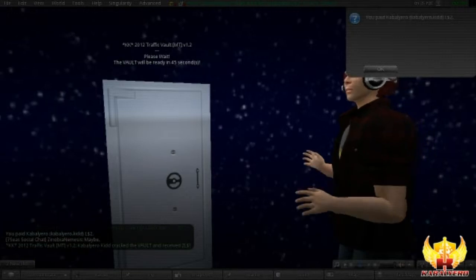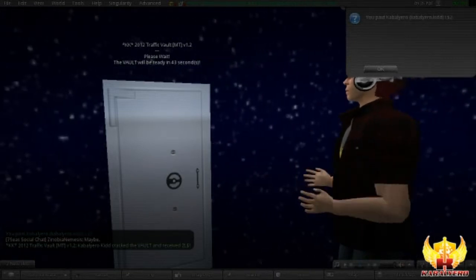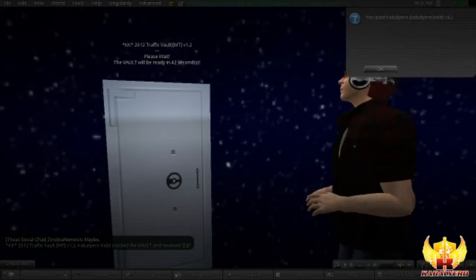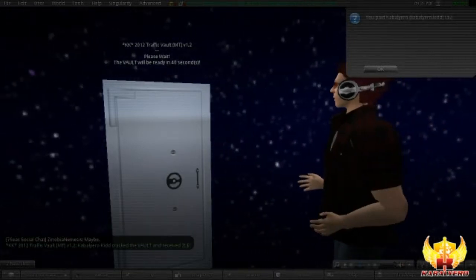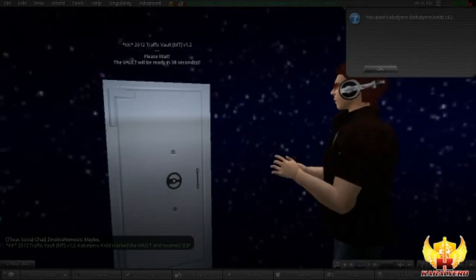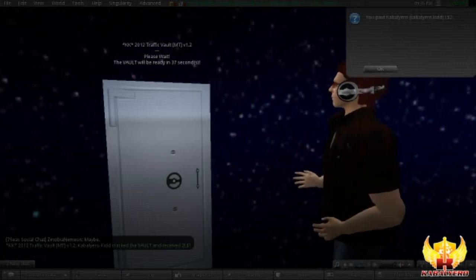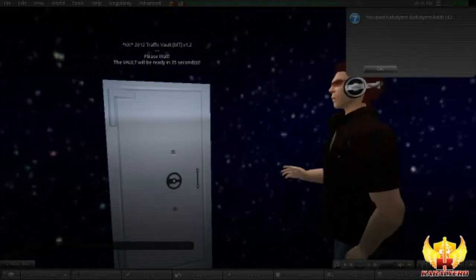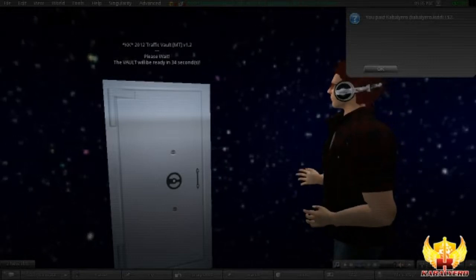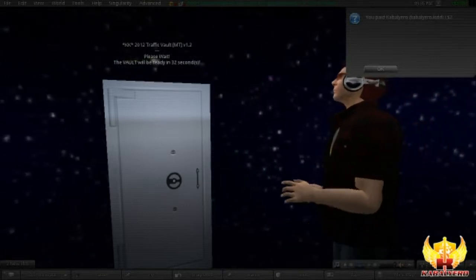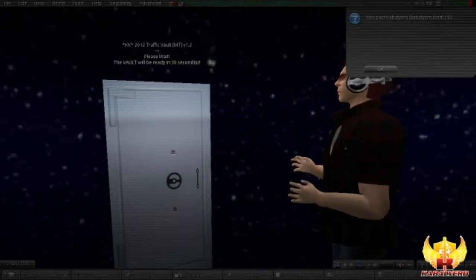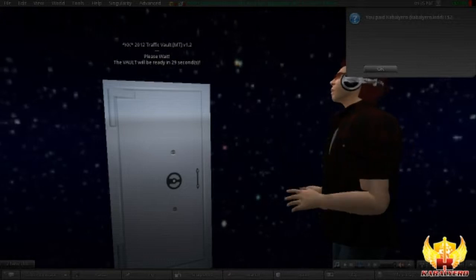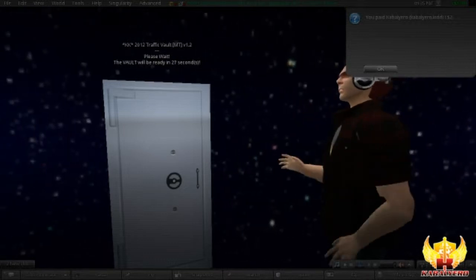If your guess is correct, then the Traffic Vault is cracked and you'll get the Linden Dollar reward, but if not, then you won't get anything, but you can always try again. In my case, I guessed correctly and look at that, I got the Linden Dollar reward which is 2 Linden Dollars.